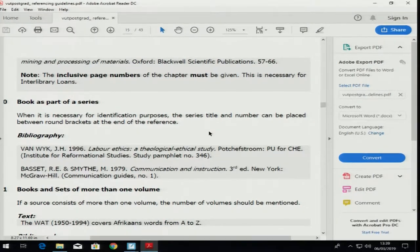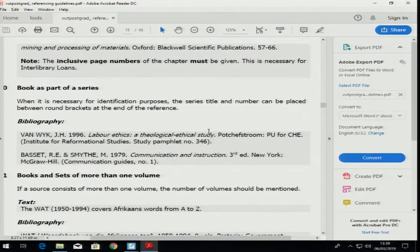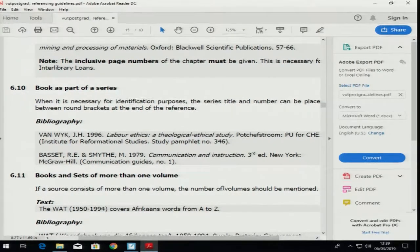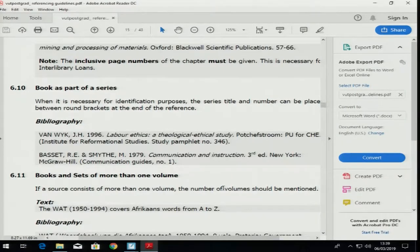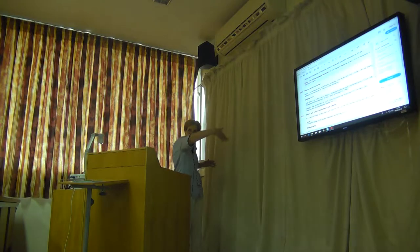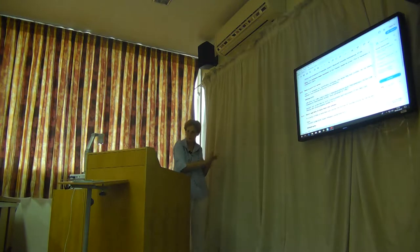Books as part of a series — there are 20 books in a series; I've never come across it but here is how you should handle that. If you've got books brought out in volumes like encyclopedias — you know the encyclopedias, there are many of them on the shelves.